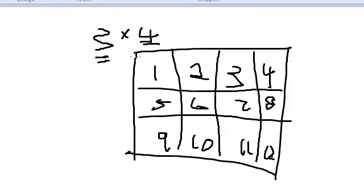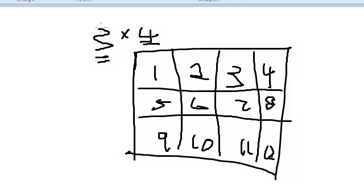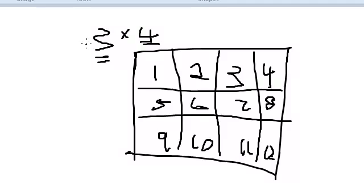How we define the dimensions of this matrix is we say 3 by 4. So 3 is referring to the number of rows, 4 is referring to the number of columns. It's always row by column, so this is a 3 by 4 matrix.